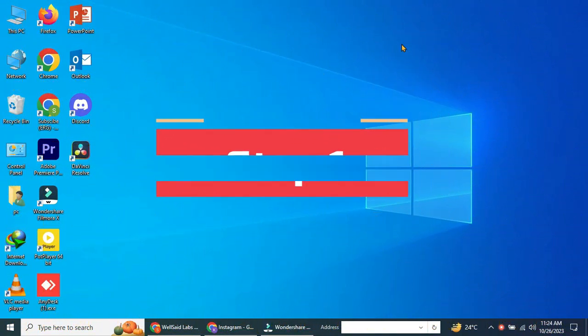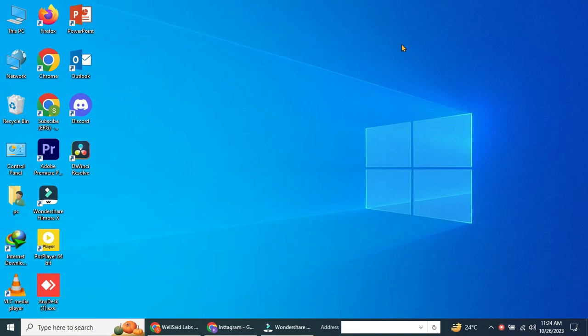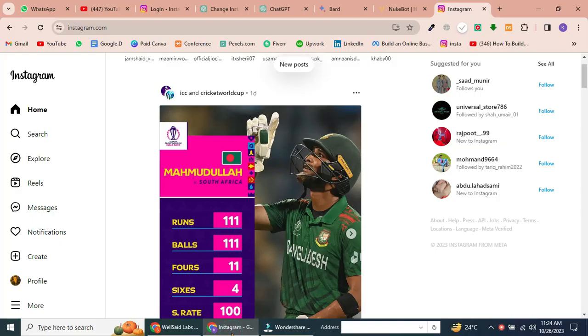Step 1. Sign in to your Instagram account. Once you're on the Instagram website, sign in to the Instagram account from which you want to post the Reels.